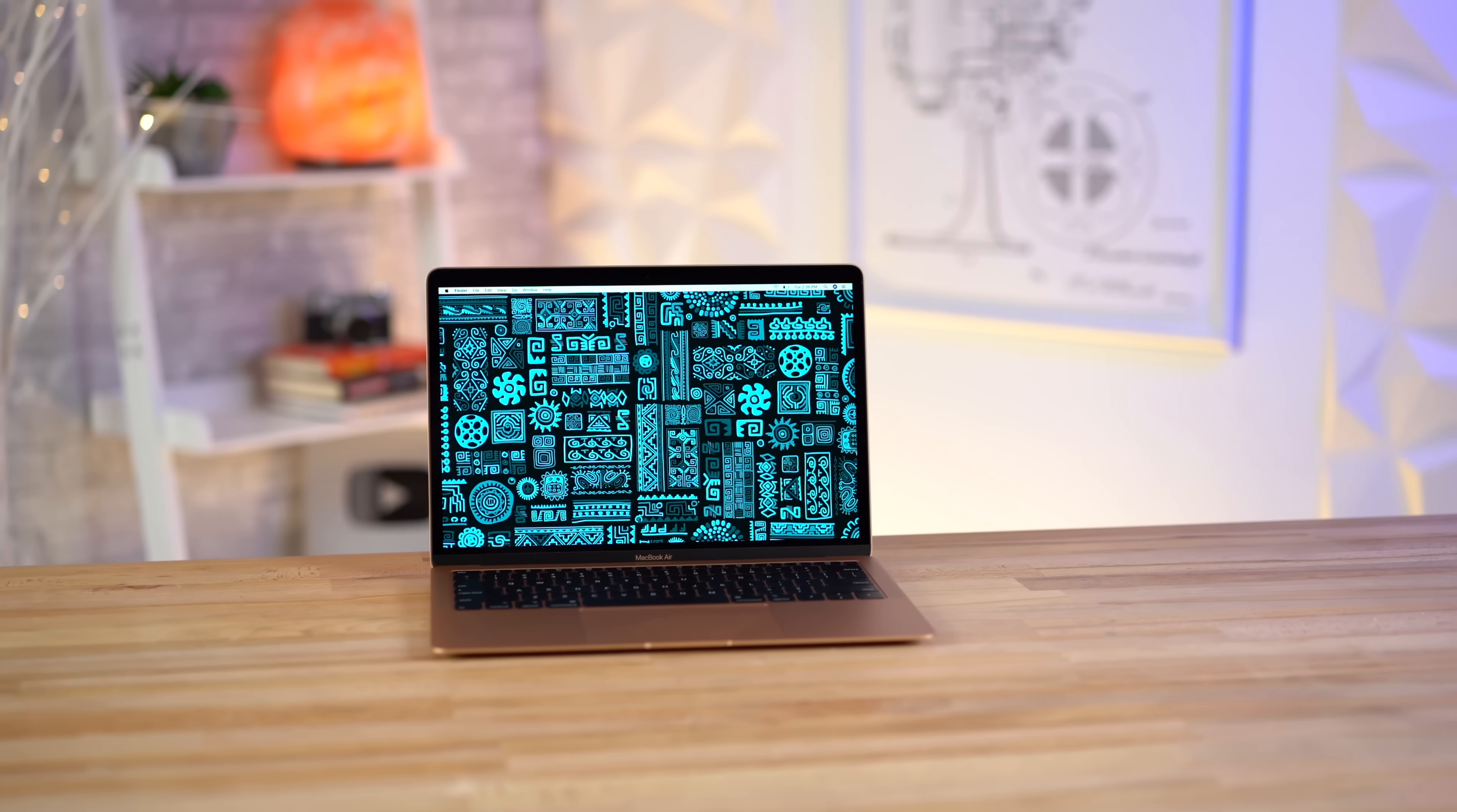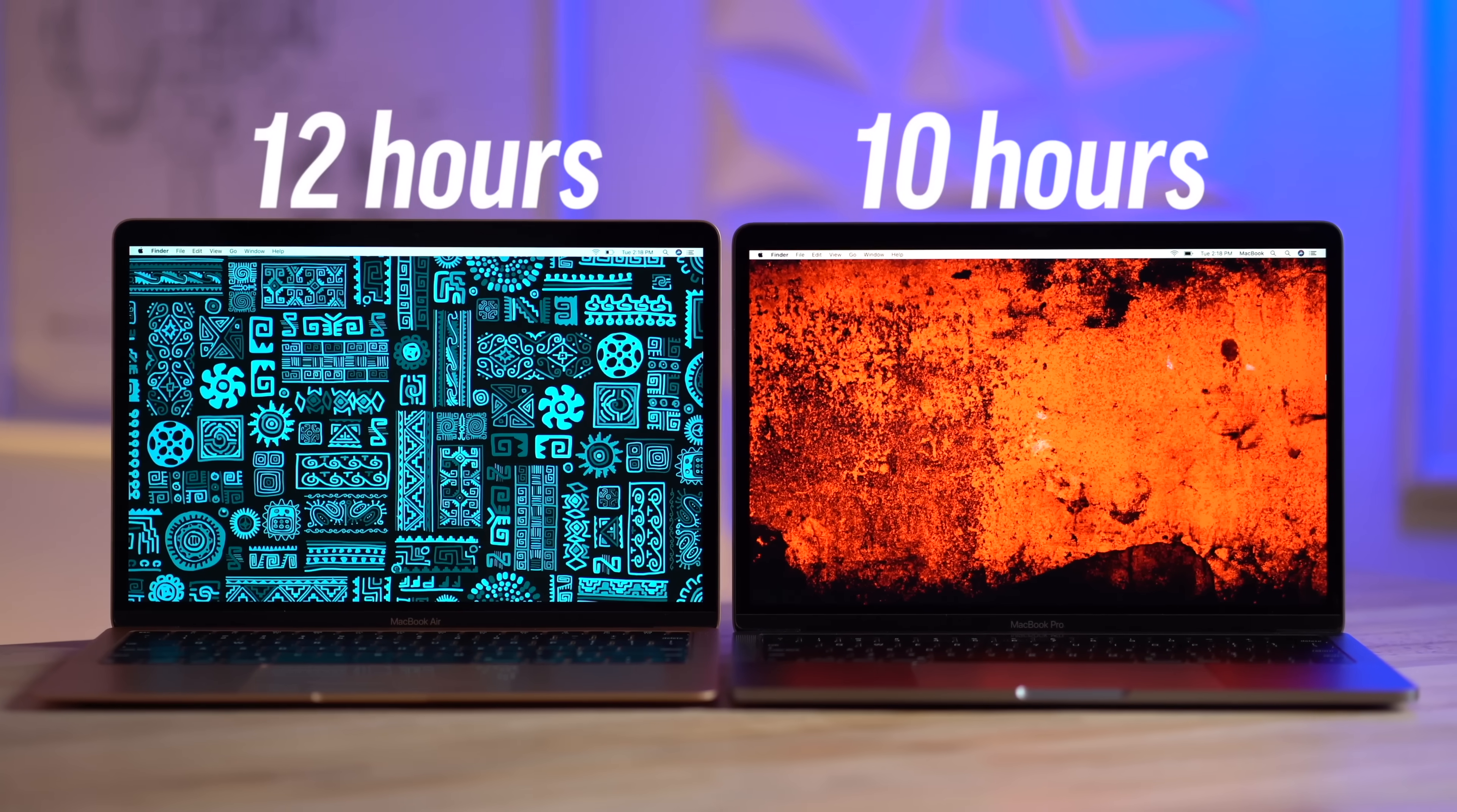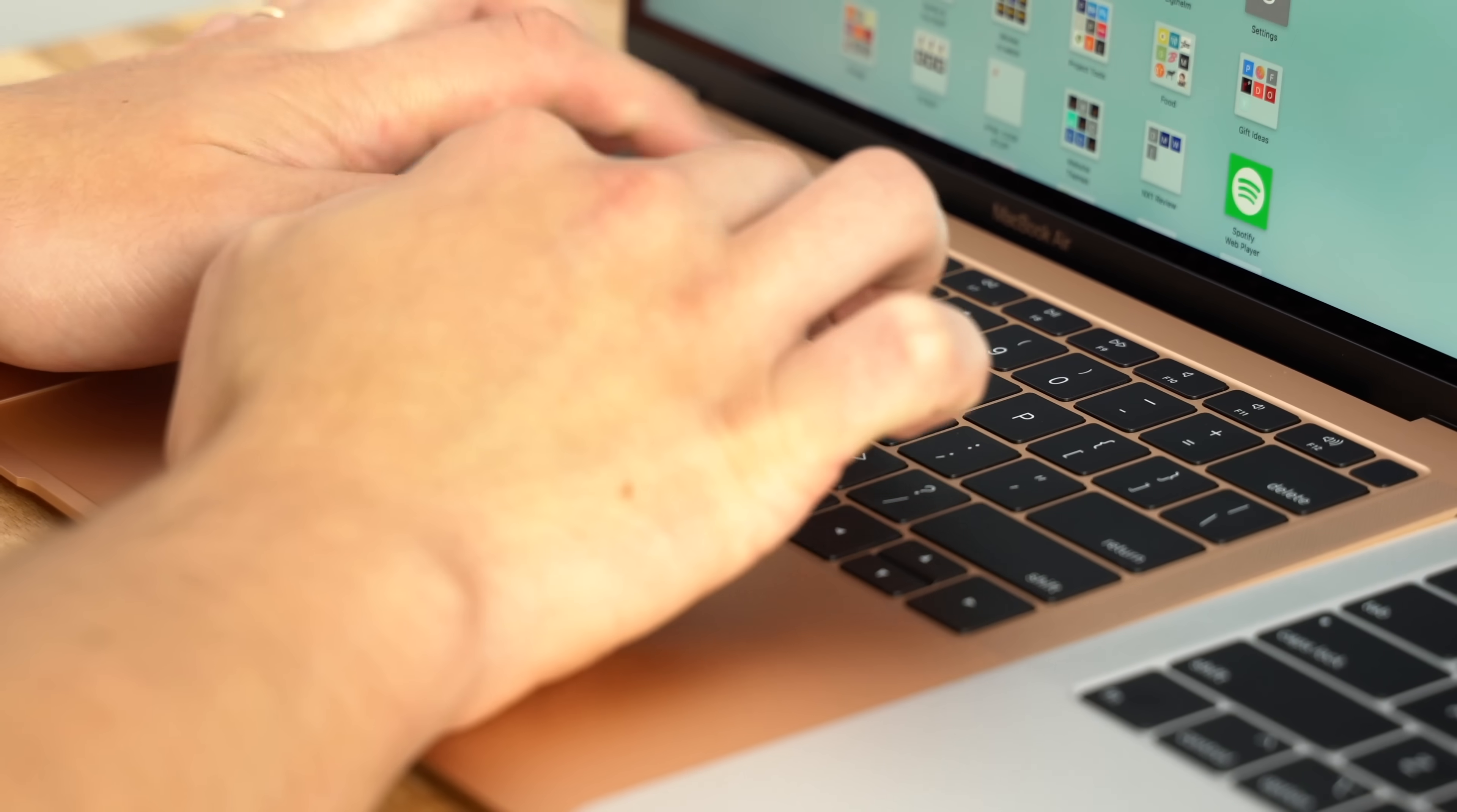Now if you don't really care that much about performance and you just want a very good, reliable laptop, the MacBook Air is an excellent choice, and it actually has a few perks over the Pro. It's got 12 hours of battery life instead of 10 on the Pro. So the wedge-shaped design slants the keyboard downward for a more comfortable typing experience.